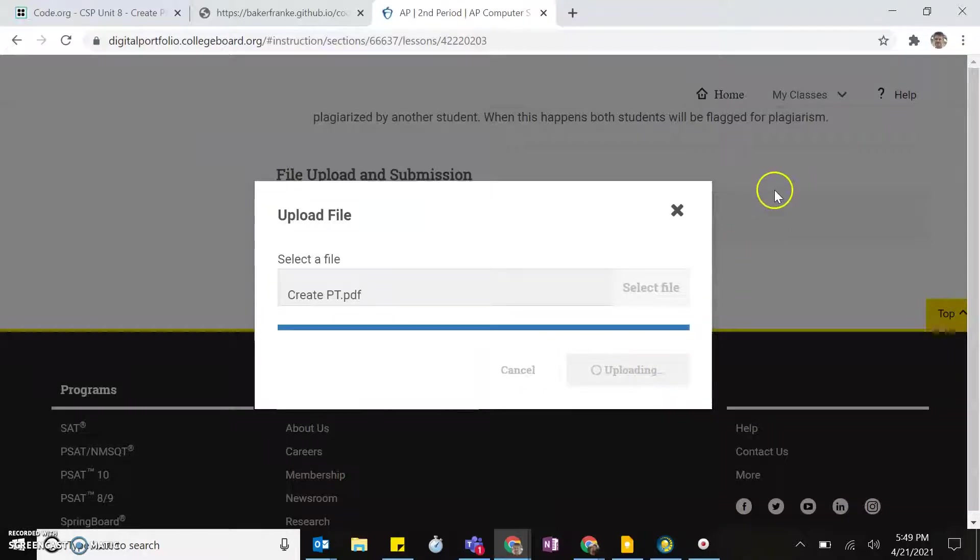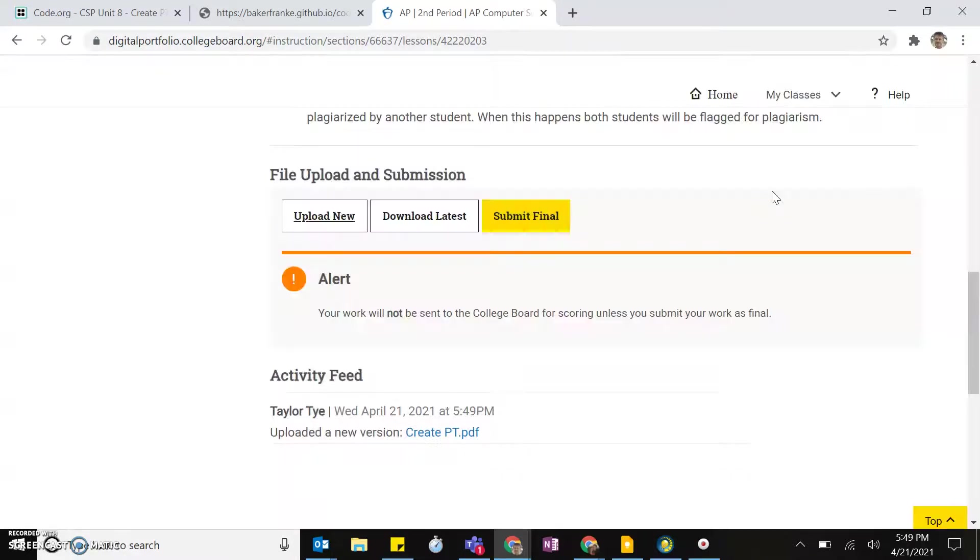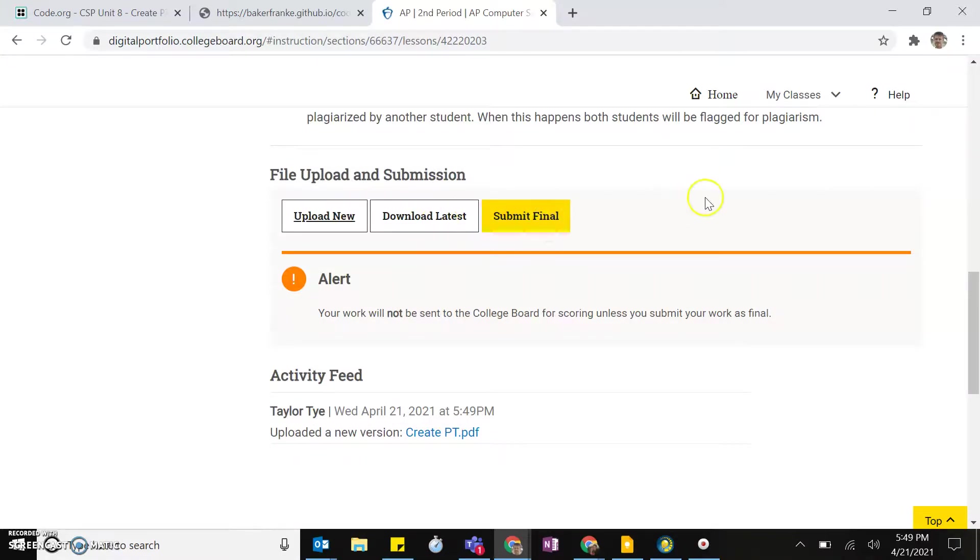And then when you're ready, you hit Submit Final there. That's it.